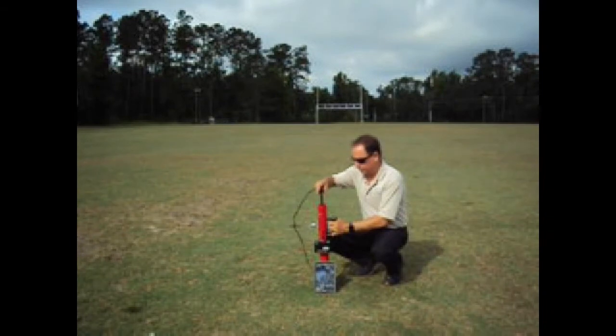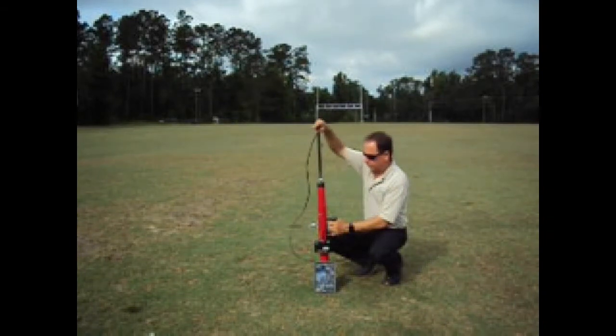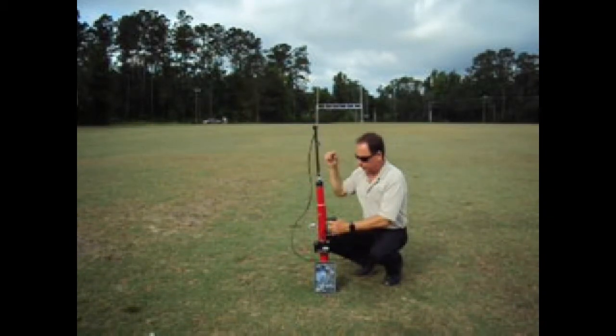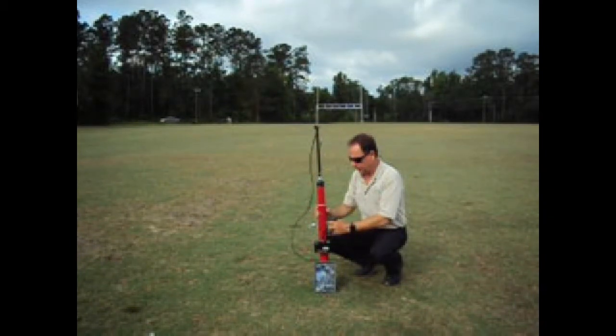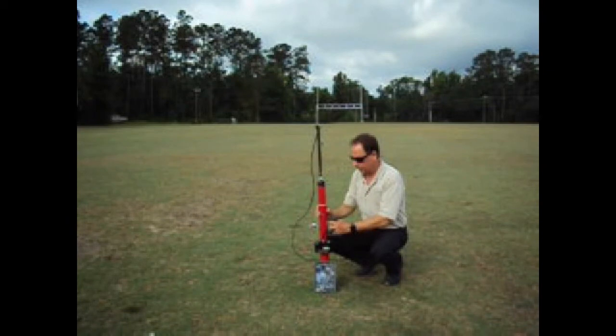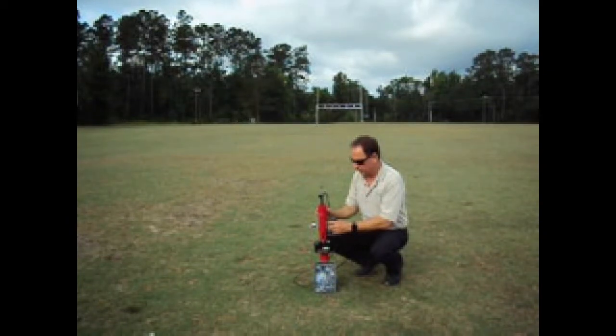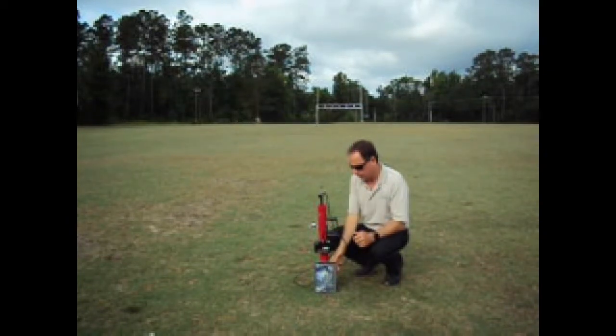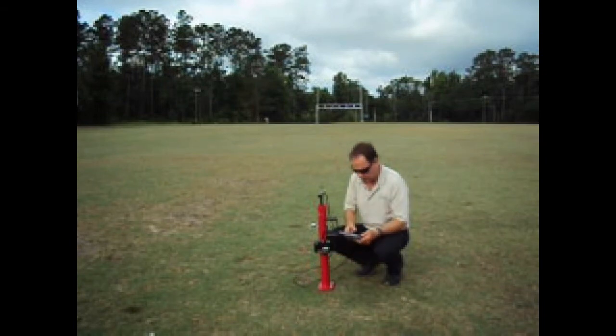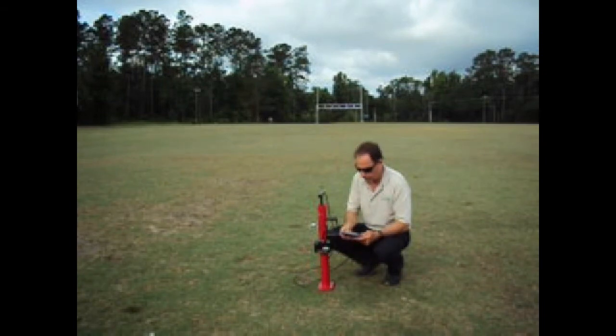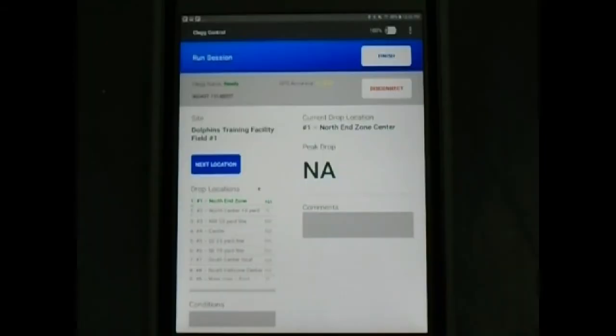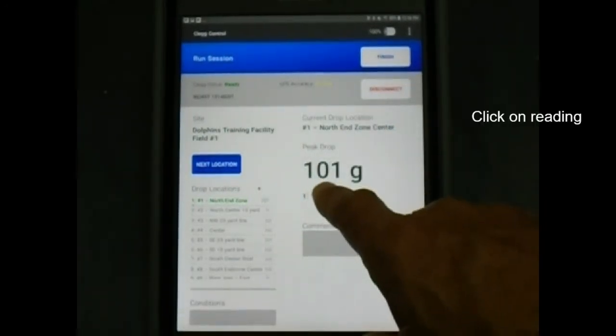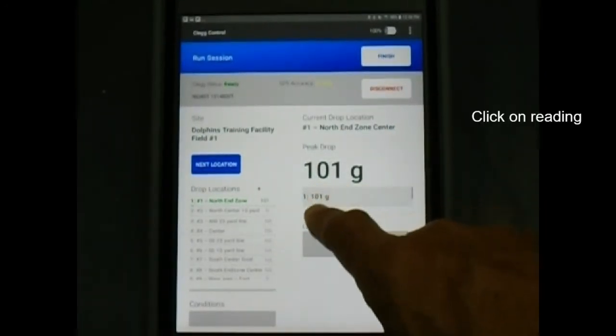To perform a CLEG impact test or drop, raise the CLEG hammer until the plunger knob clicks into place. Center the bubble level and drop the CLEG by pulling out on the plunger knob. The reading will display under peak drop in G's or gravities. Next, click on the drop reading on the left of the screen.